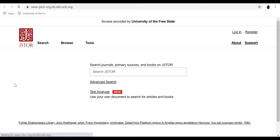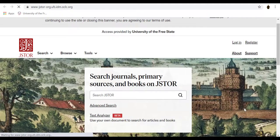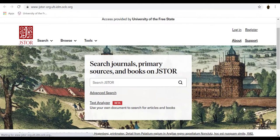JSTOR supports full-text keyword searching across all the content on the platform. There are two search options on JSTOR: a basic search and an advanced search.